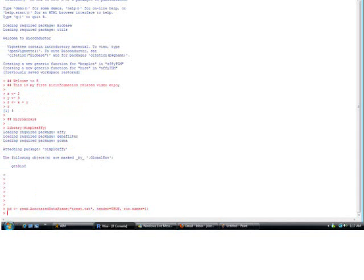So we're going to pull in our what's called a covdesc file. We're going to pull in the data from that and I'm going to show you the proper way to set up a covdesc file. I usually just call it treat.text. It's a tab delimited file.